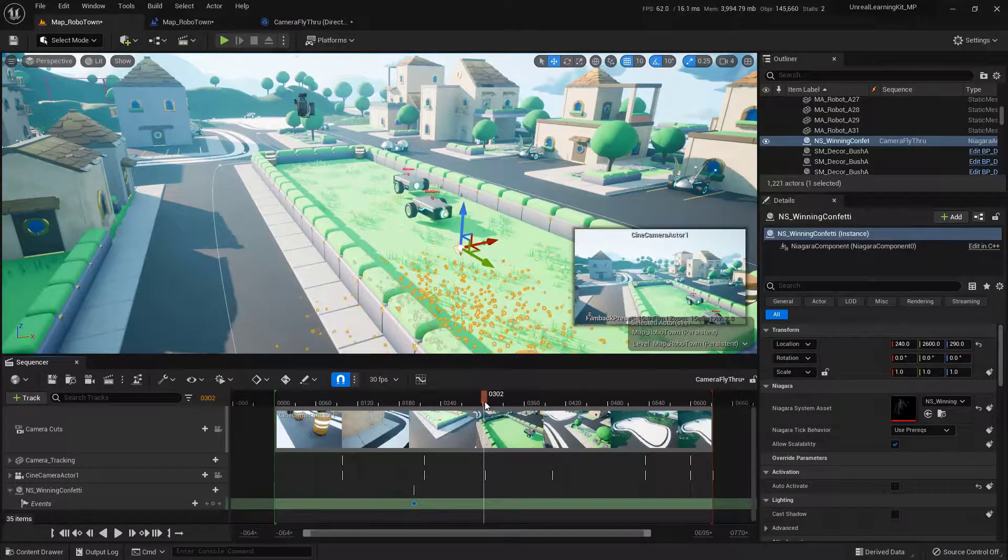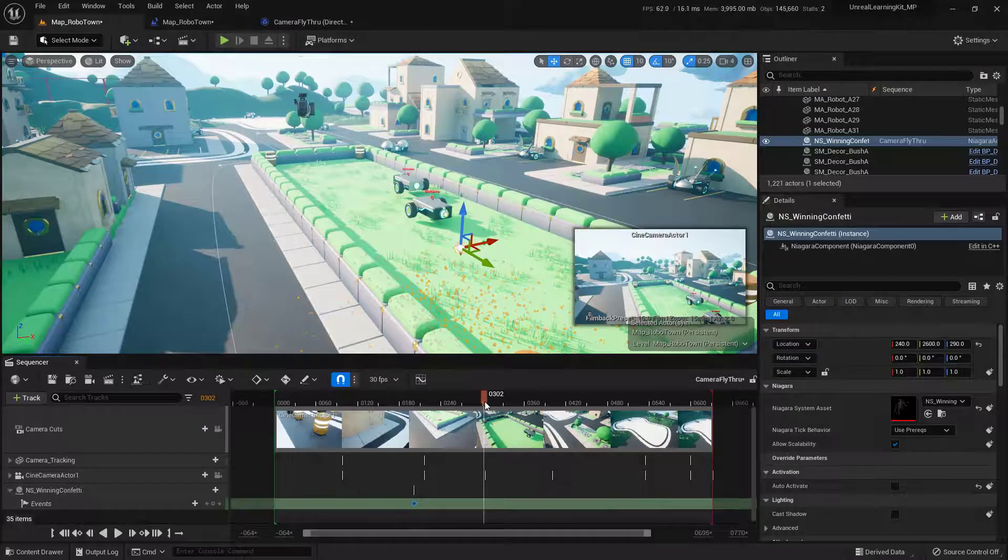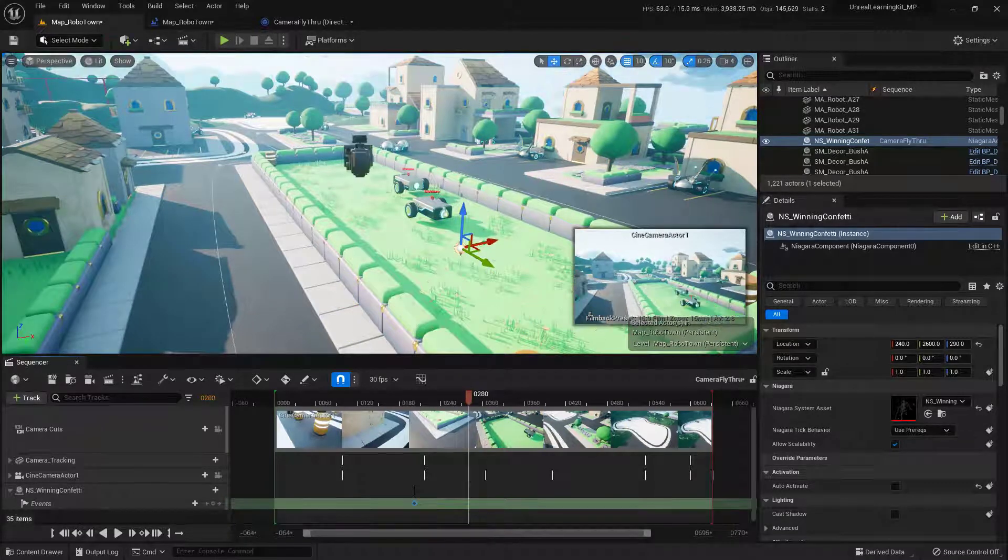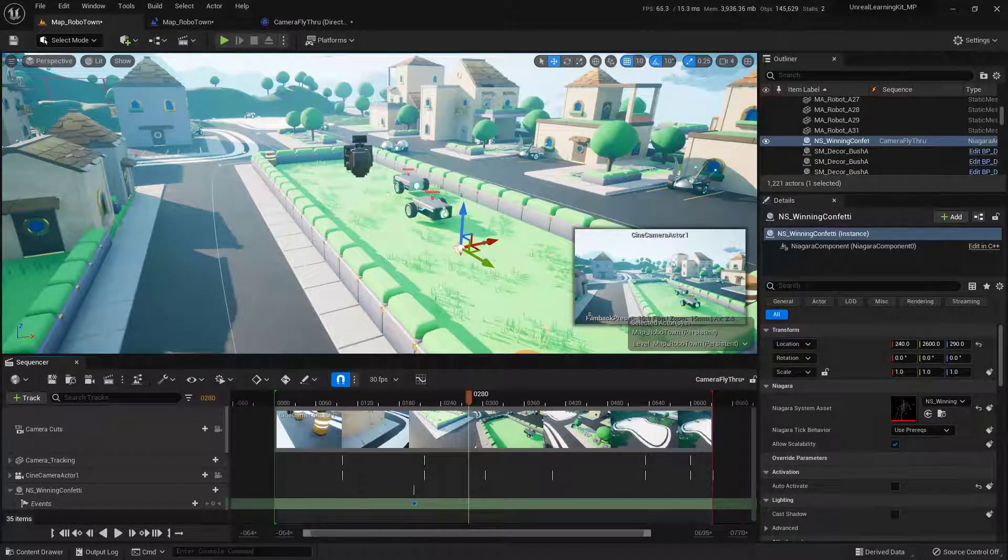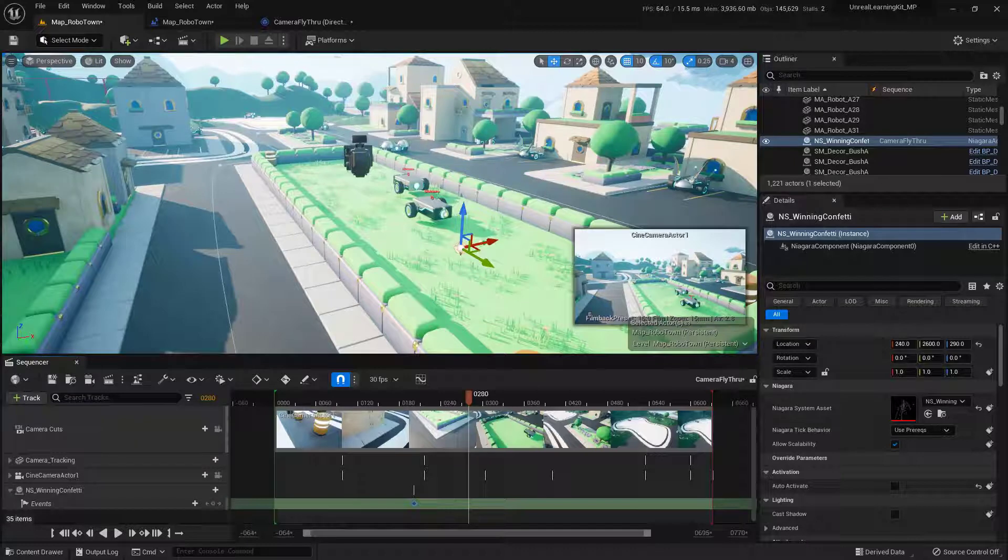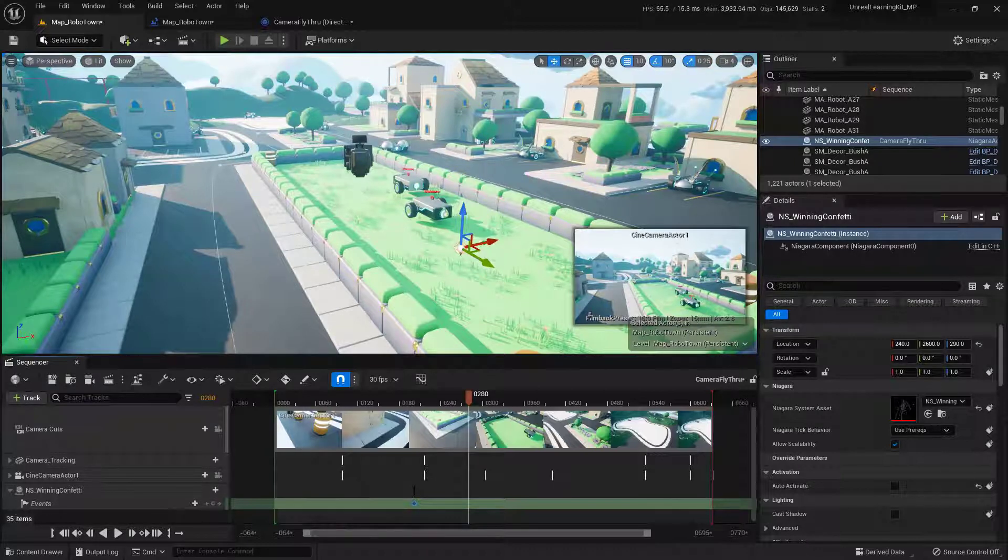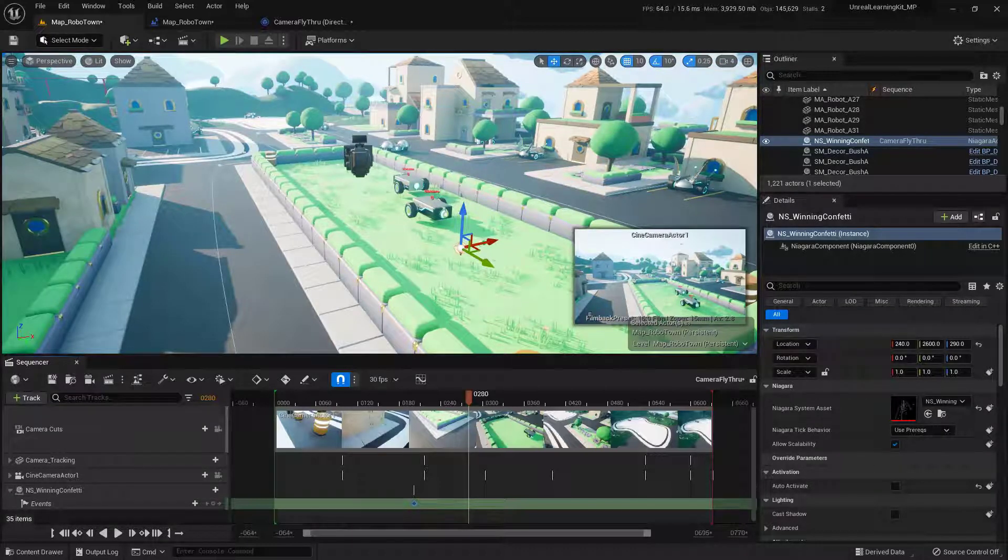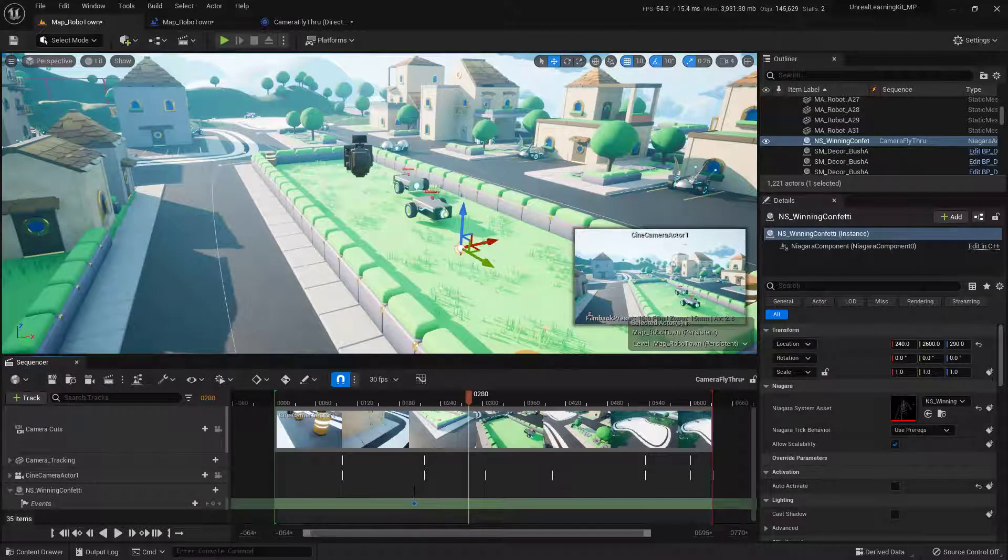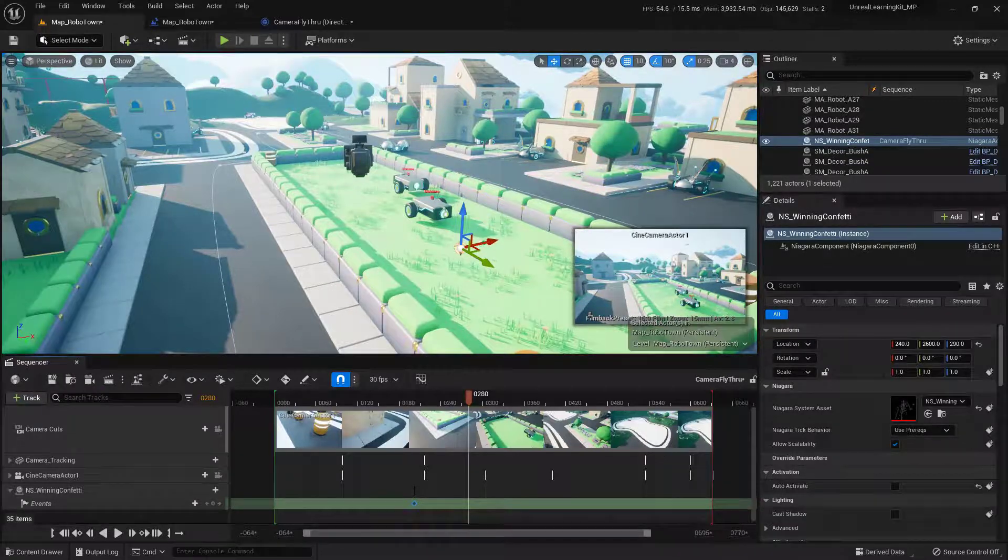So there you have it. Now you know how to go ahead and fire events within the sequencer to get things to happen when you need them within your cinematic sequences. So if you have any questions, comments, concerns, or confusion you need cleared up so that you can continue to create, go ahead and just leave a comment down below and I'll get back to you when I can.